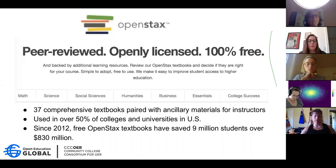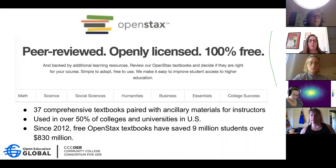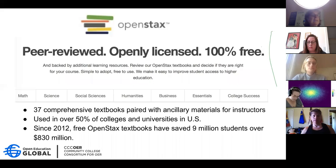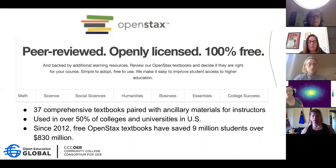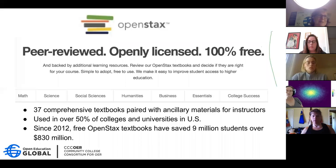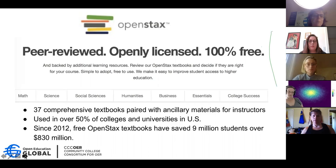OpenStax is a non-profit run out of Rice University and they produce these textbooks themselves. They're openly licensed, so free for you to reuse and share with your students. They actually do their peer review as part of the production process — you will see in the textbooks who did the peer reviews and that they're subject matter experts and higher ed faculty. They are currently used in over 50% of colleges and universities in the U.S., and faculty who have adopted these textbooks have saved 9 million students over 830 million dollars in the last eight years.